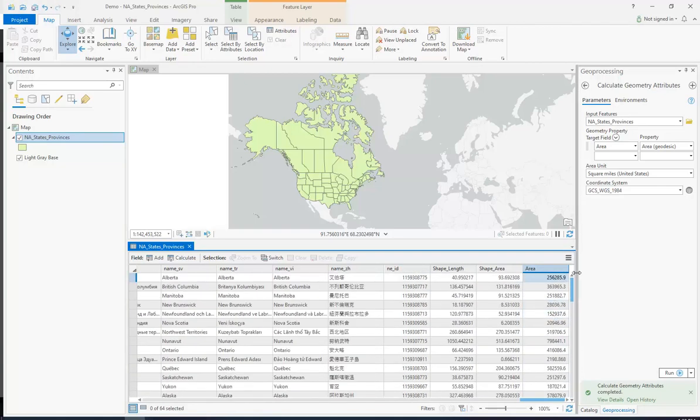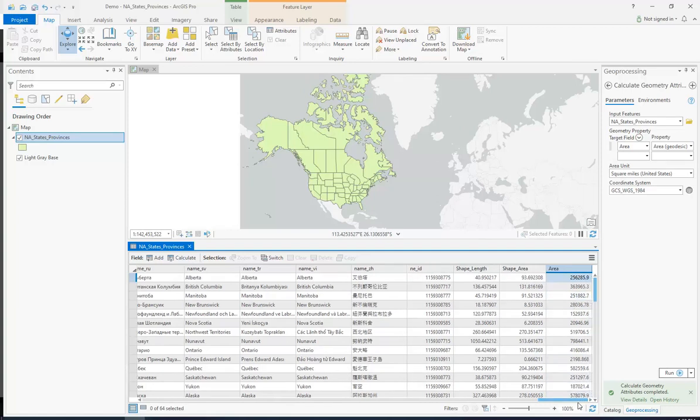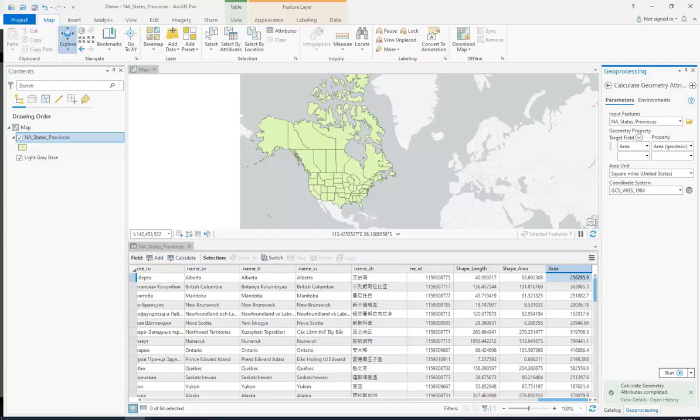So that is going to be how we add a field and how we populate it. I'm going to show you in the next video another way to populate fields which will be called Calculate Field. That is our goal.